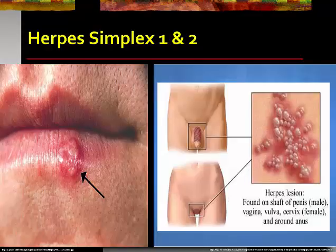Cold sores don't always appear just on the lips — they can sometimes be inside the mouth, on the face, or even inside or on the nose. While these are the most common locations, sores can appear anywhere on the body, including the genital area. Genital herpes is not typically caused by HSV-1; it is caused by herpes simplex virus 2 and is spread by sexual contact.